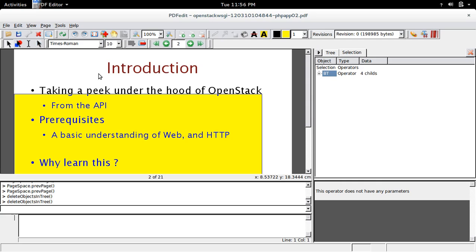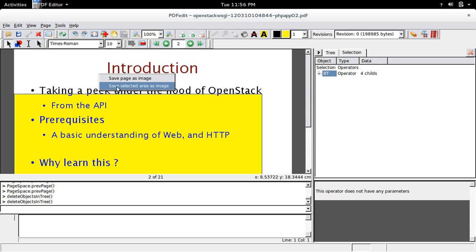So for that you can right click on the page. Then you can see the option save page as image or save selected area as image.